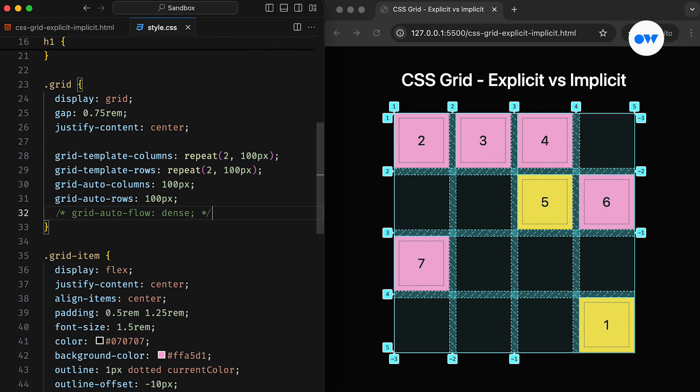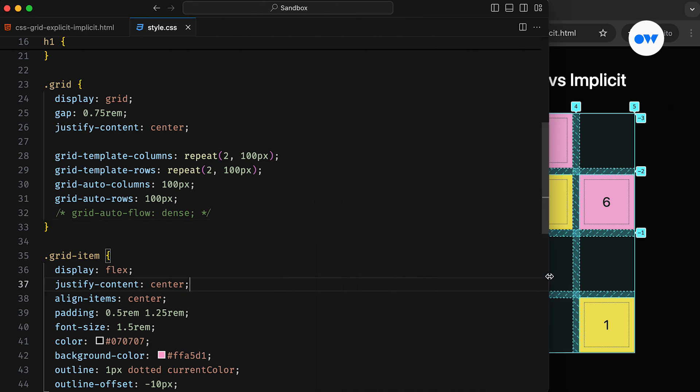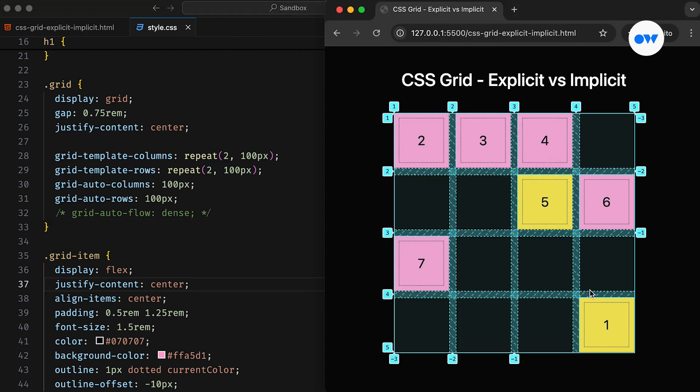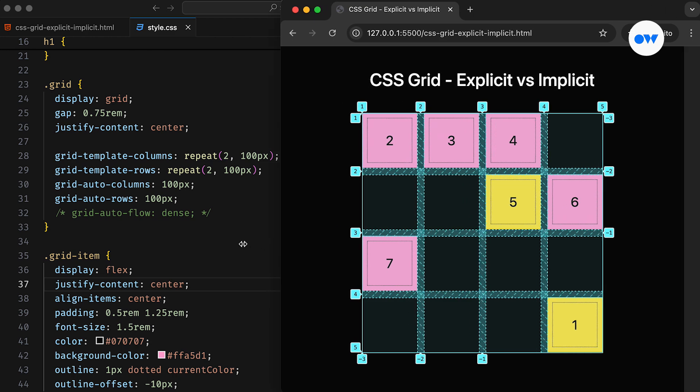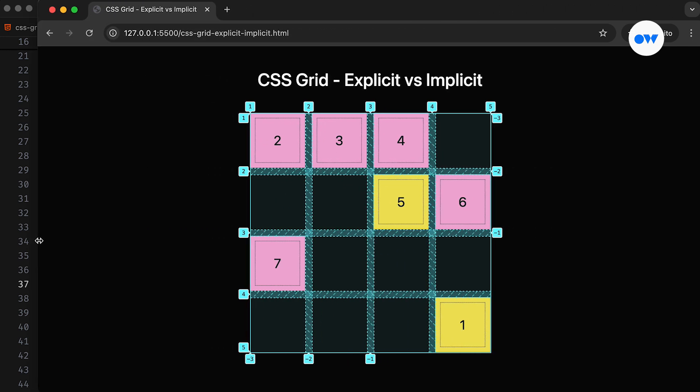On the other hand, if there are more grid items than available cells, or if a grid item is placed outside the explicitly defined tracks, the algorithm automatically generates new grid tracks. These auto-generated tracks form what is known as the implicit grid. An explicit grid is manually defined, while an implicit grid is automatically generated.